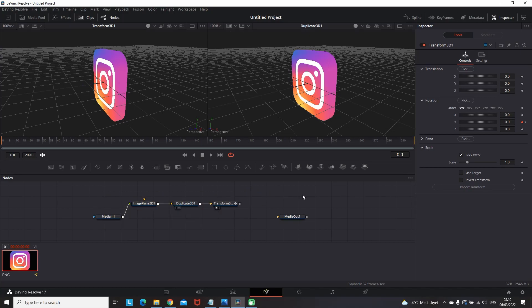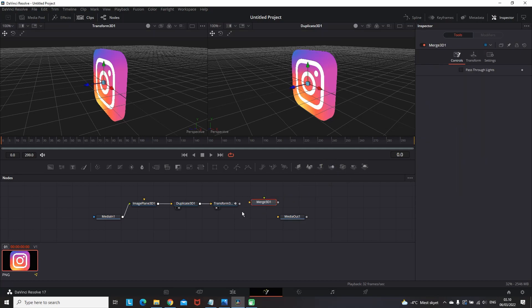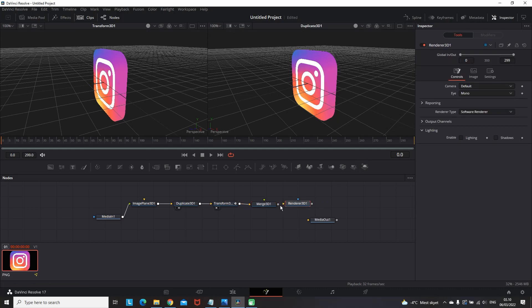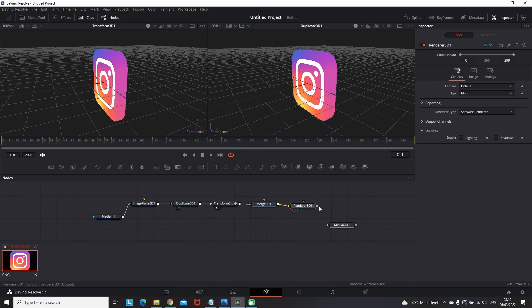Drag it and leave it next to the transform. Connect the transform to it. Then select the merge 3D node. And you want to add the render 3D node. Put it on the right side of it. And connect the merge 3D node to the render 3D.